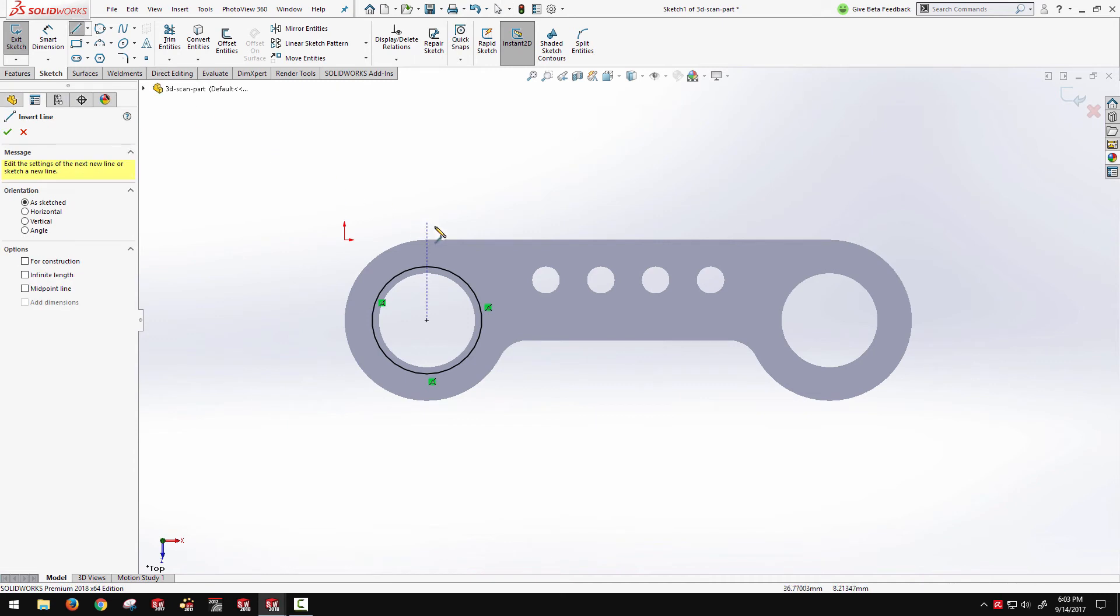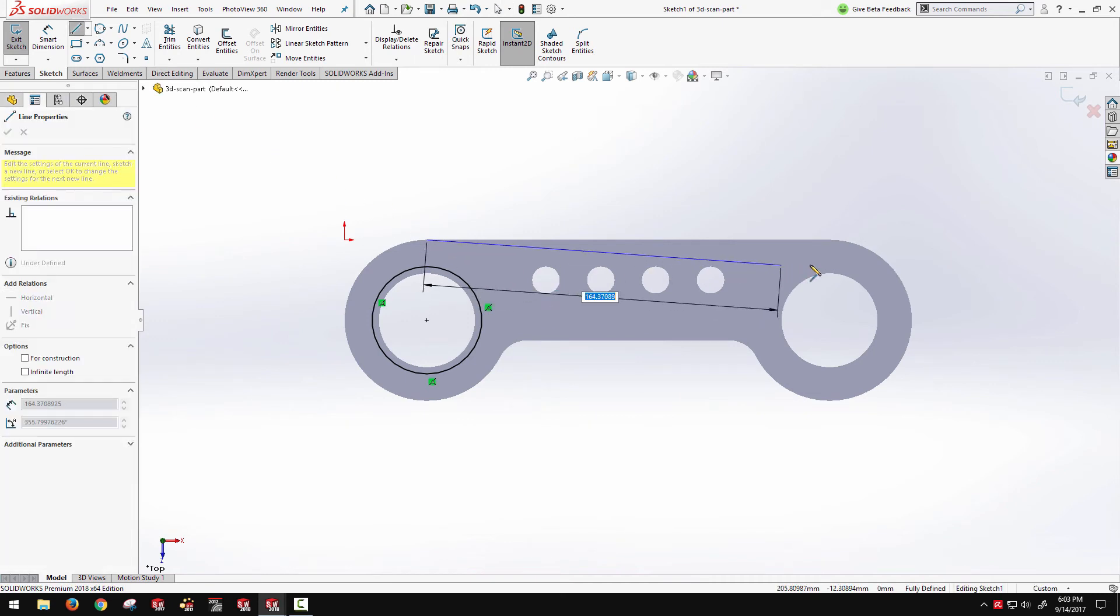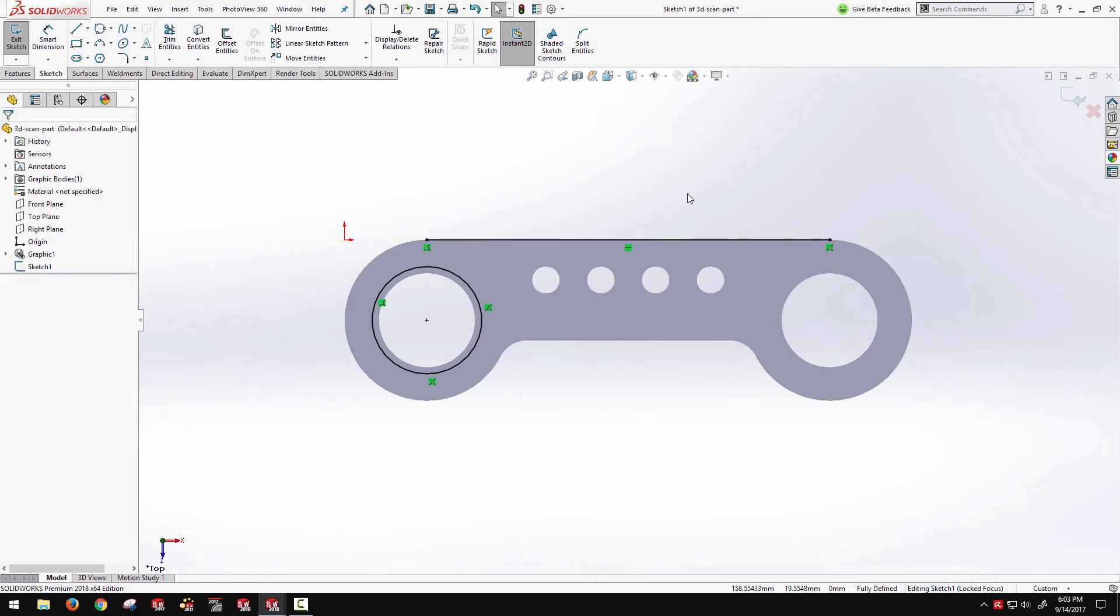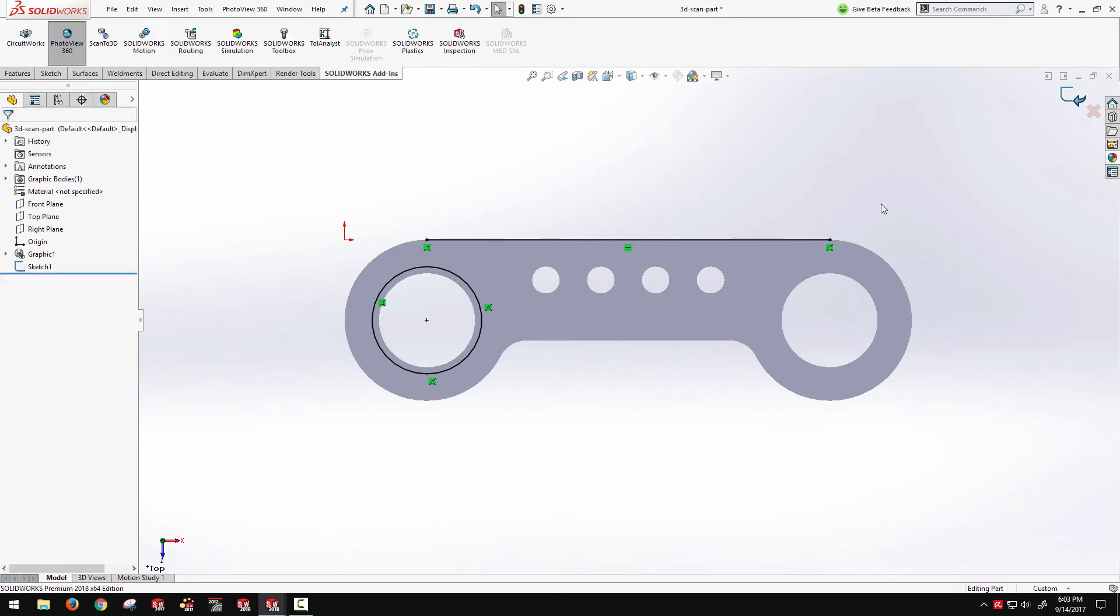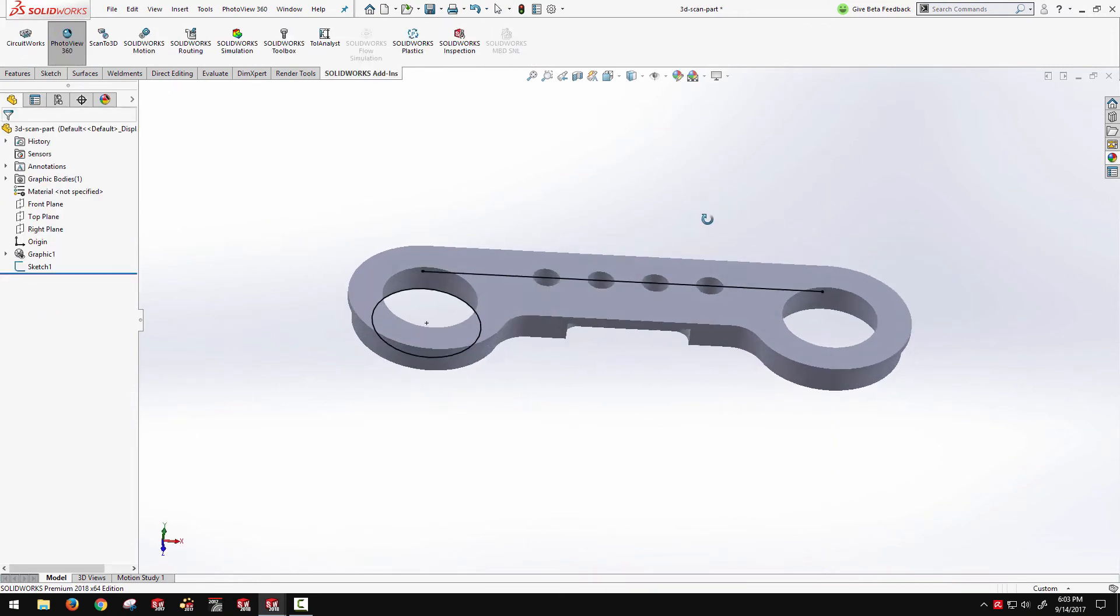if I want to have a line here, I can actually anchor it to the mesh as a reference. And end up with fully defined sketch entities.